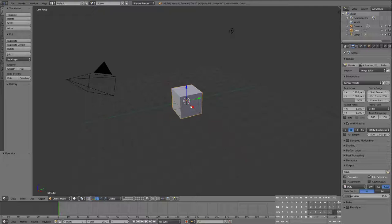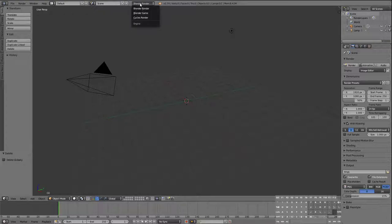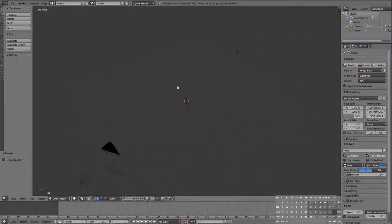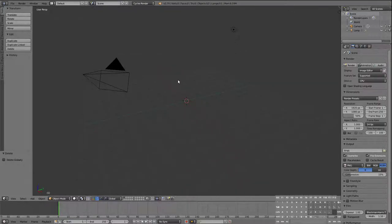First thing we're going to do is delete this cube — we don't need that — and then we're going to change to Cycles render. That's going to be really important today; I told you to do that before but it's actually going to become important in today's lesson.